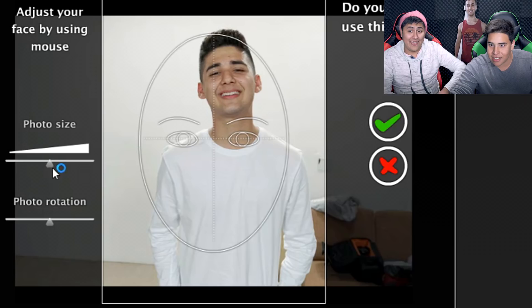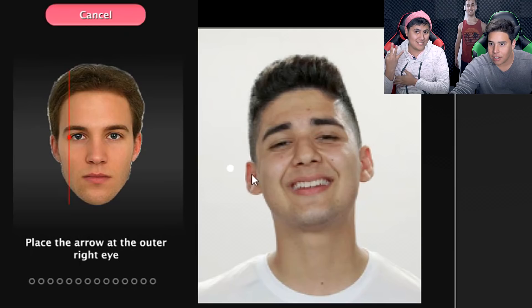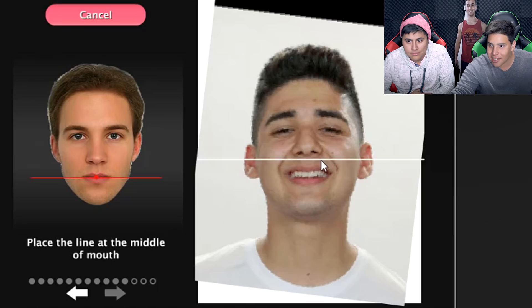They just measure symmetry. No they don't — it's attractiveness. Let's see. Let's see how good. 41. Sorry, Sina.